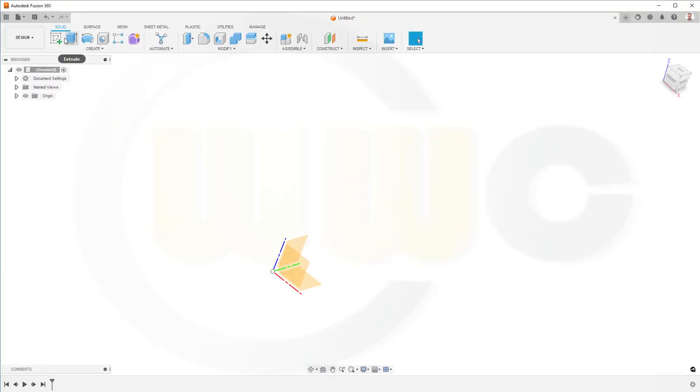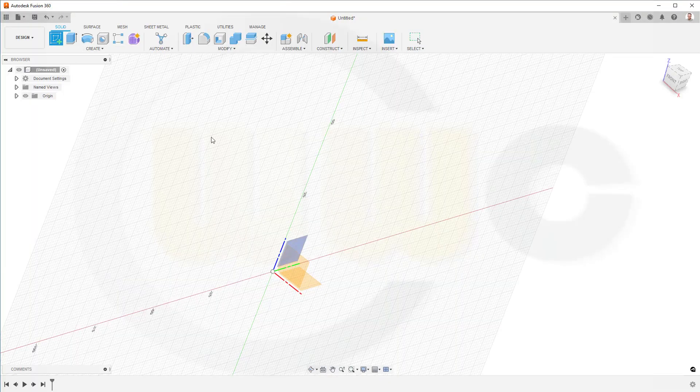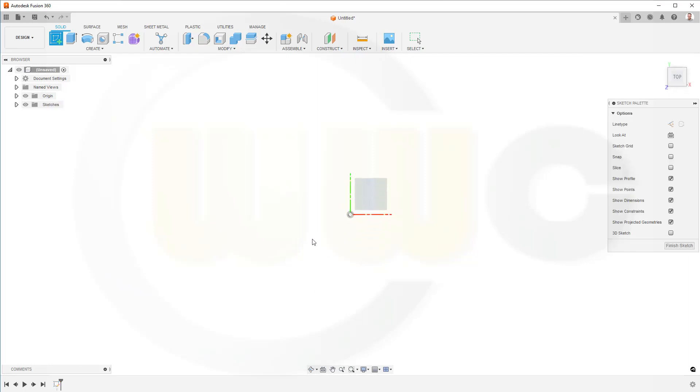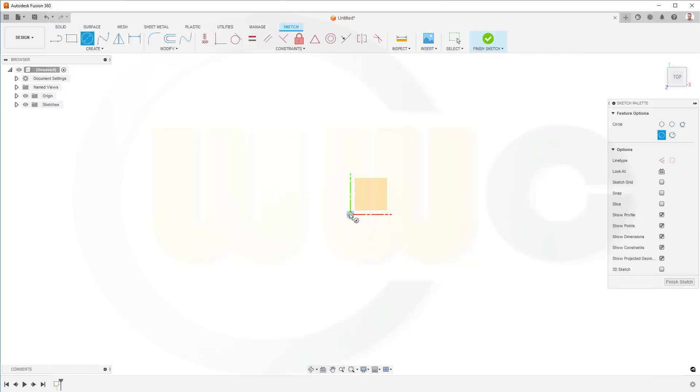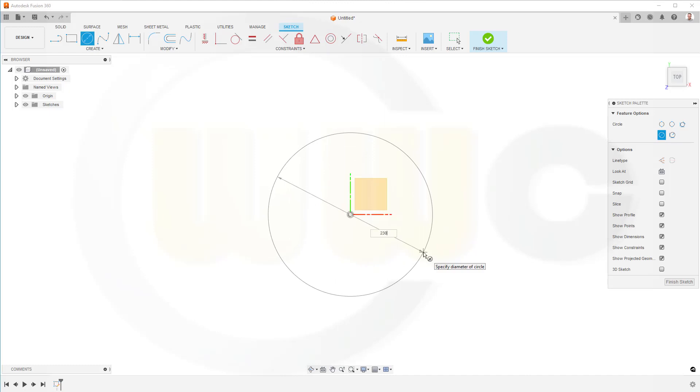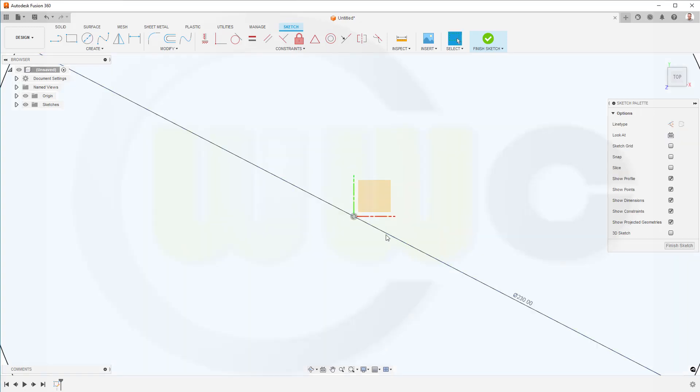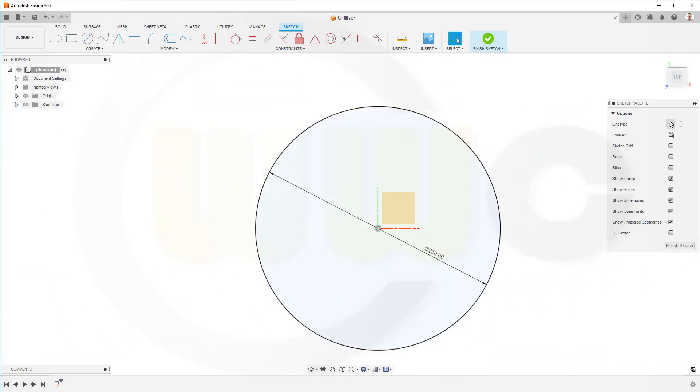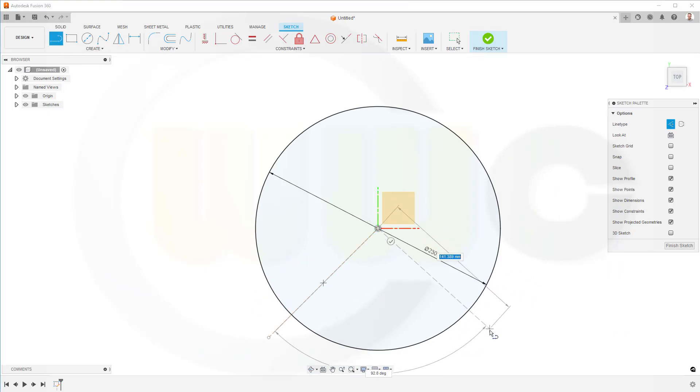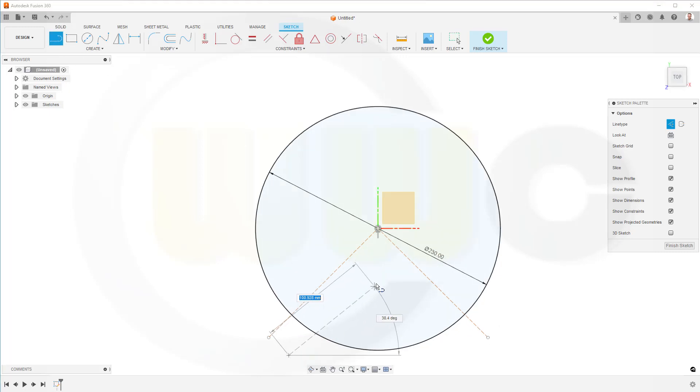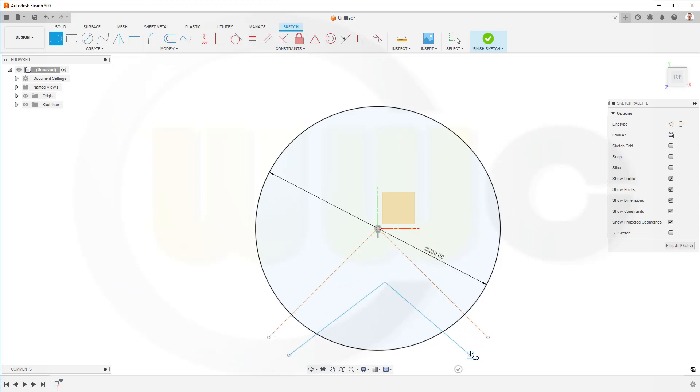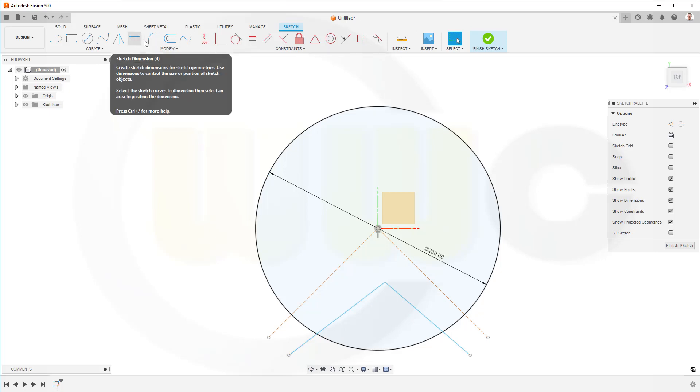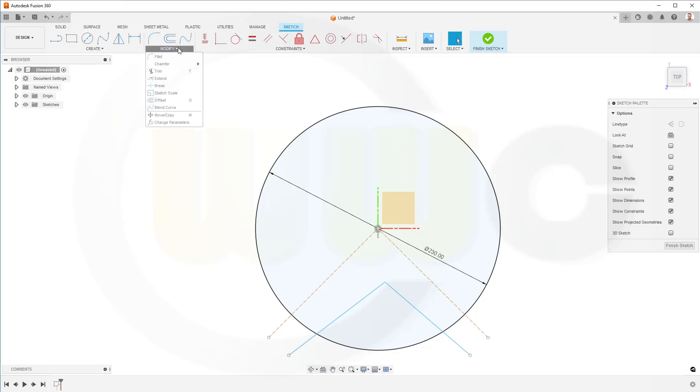I want to start with a sketch on the xy plane. I need a circle, and the diameter of this circle should be 230. Then I need some construction lines, maybe like this here, and some normal line work. Let's go for a trim.